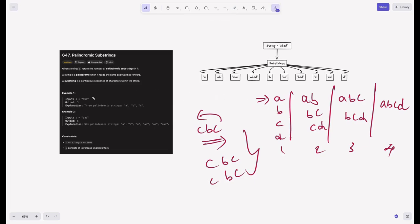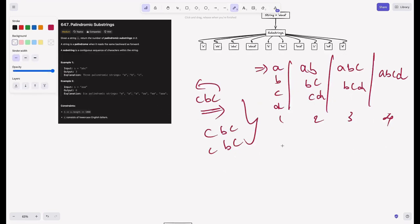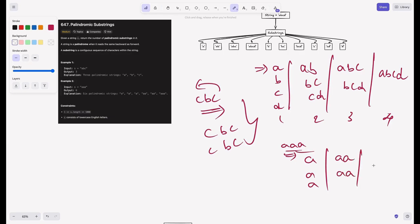Looking at the examples: for string ABC, the output is 3 because only three palindrome substrings are possible — A, B, and C. In example 2, S equals AAA. The substrings of length 1 are A, A, A. Length 2 gives AA and AA. Length 3 gives AAA. Here every substring is a palindrome, so the total is 6. That's why the output is 6.